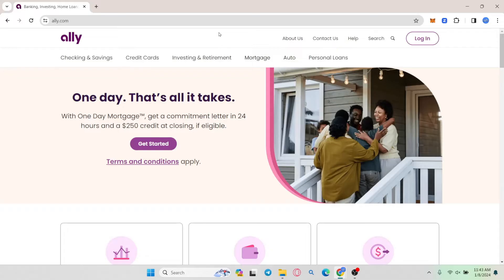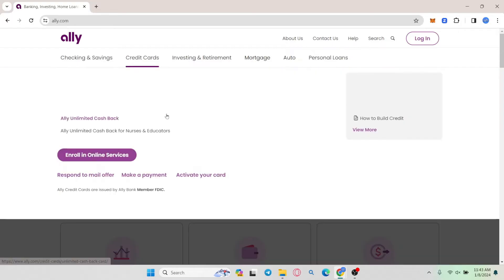Now if you wish to activate your credit card, click on credit cards at the top section and from the drop down menu you will find the activate your card button.